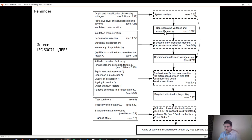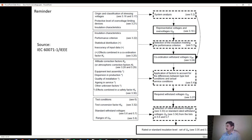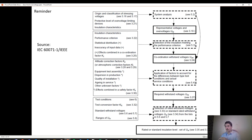Once we have the representative overvoltage, there are several things to take into account. Because it's a simulation, there are some simplifications. That's why we apply a first coefficient called the coordination factor, which transforms the representative overvoltage into a coordination withstand voltage. The coordination withstand voltage is, in an ideal world, the maximum voltage your system is designed for. That's what we are going to learn today — how to get this value.